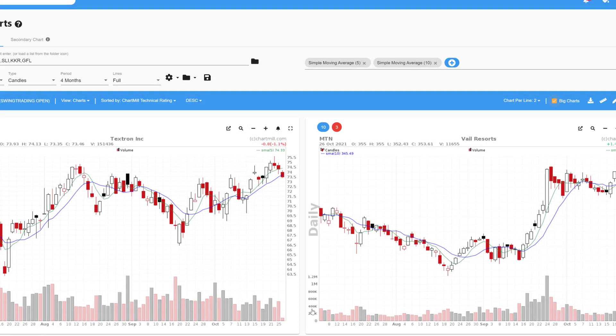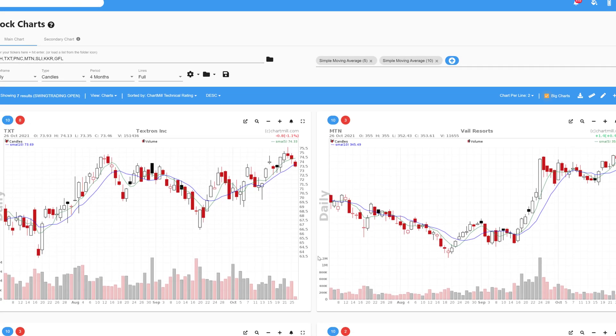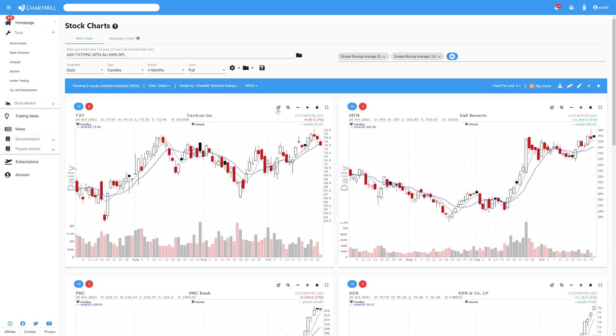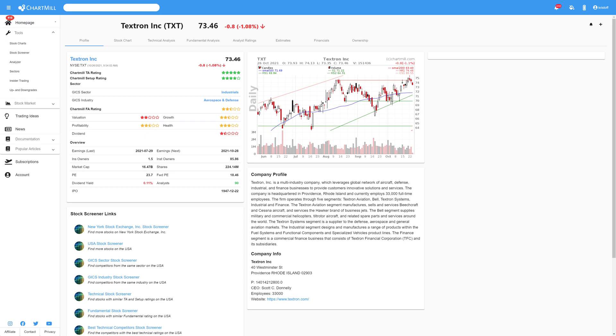In the chart of each stock, you can also directly consult the complete profile of the company. To do so, click on the arrow icon in the chart.